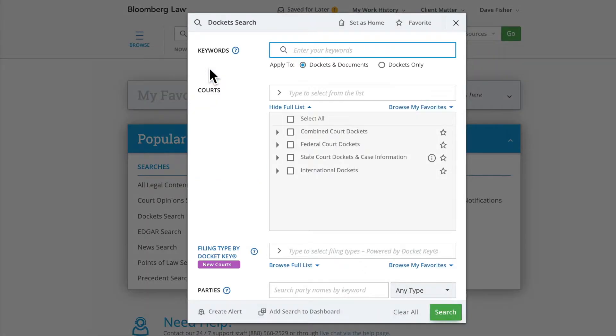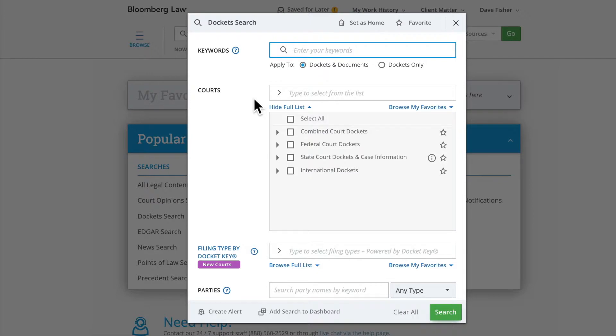Our Advanced Search Form allows you to generate tailored results across our dockets collection of federal, state, and international courts. We collect our dockets from PACER as well as state courts.